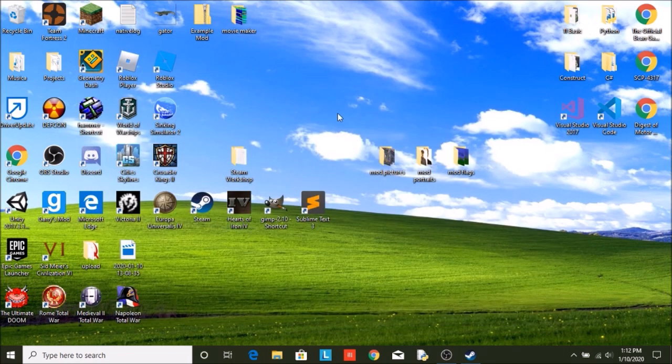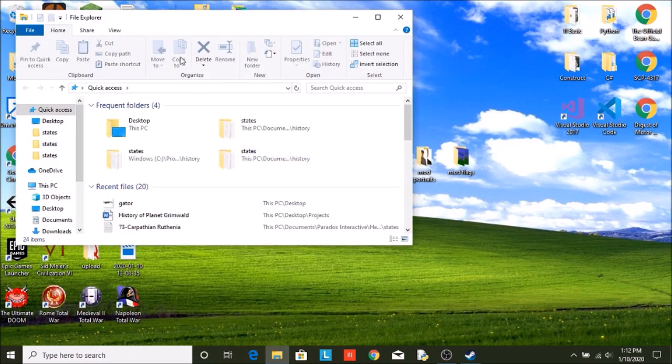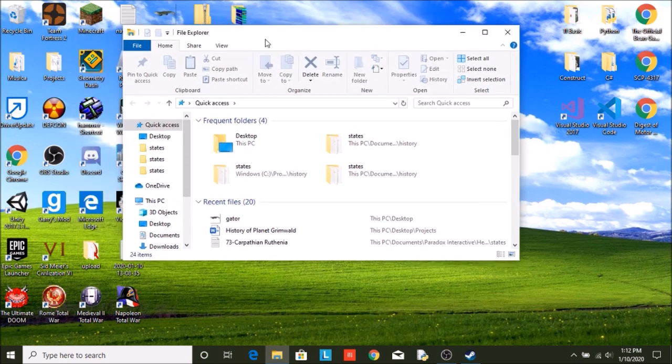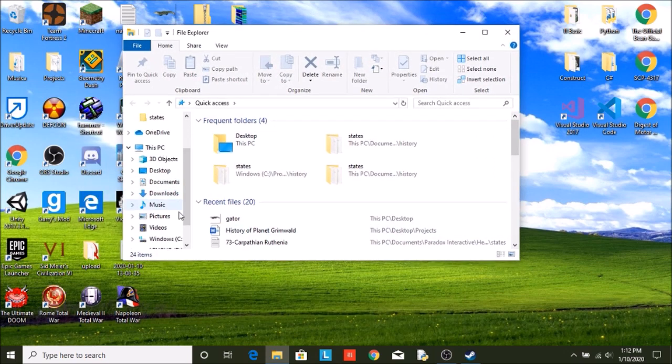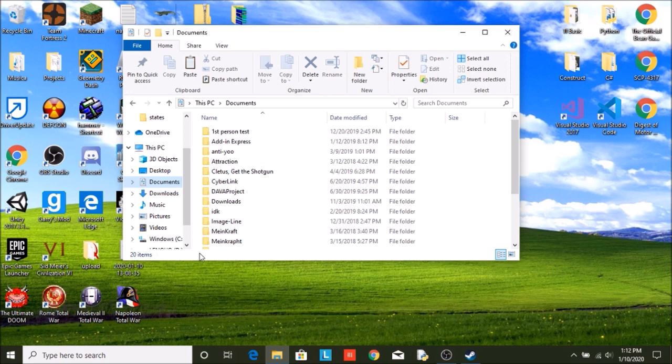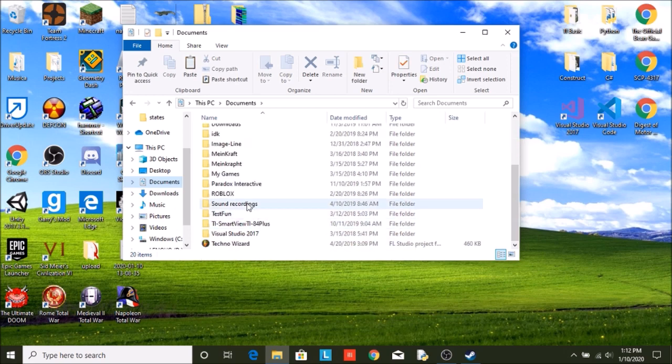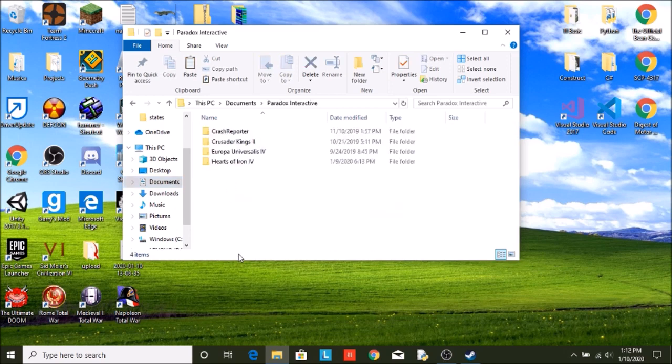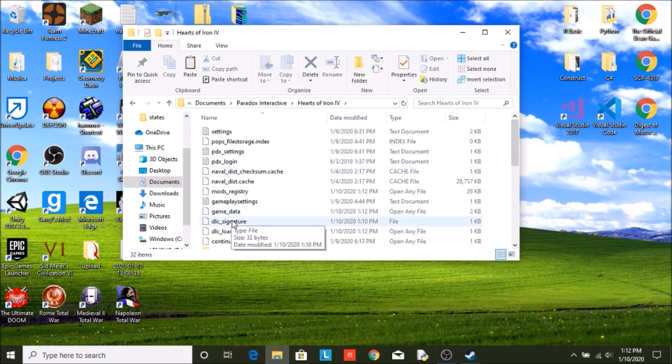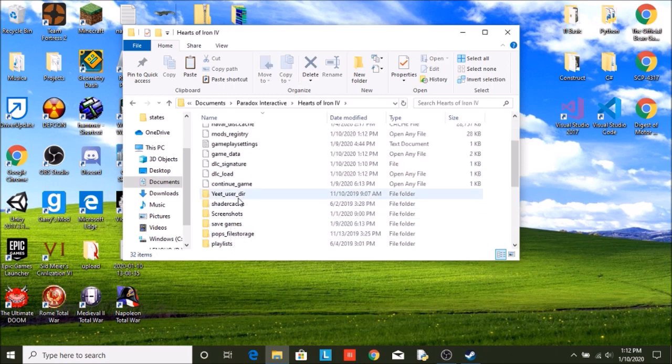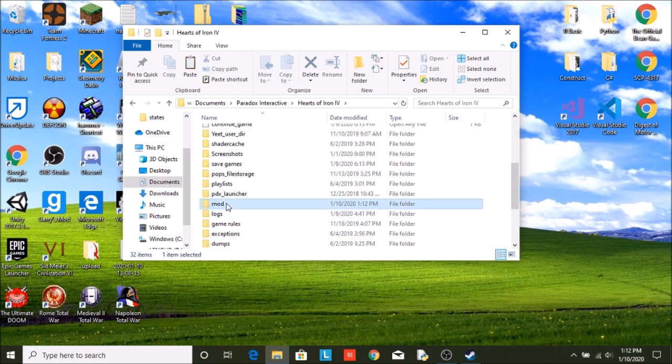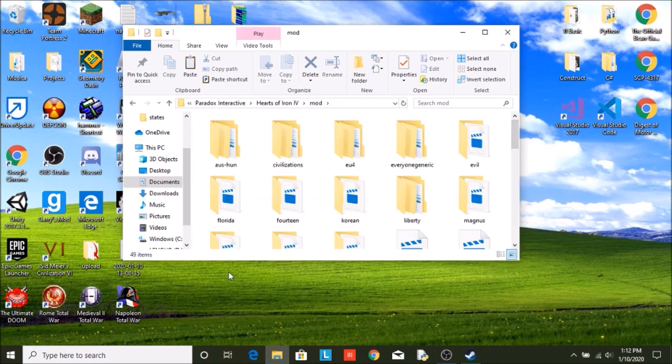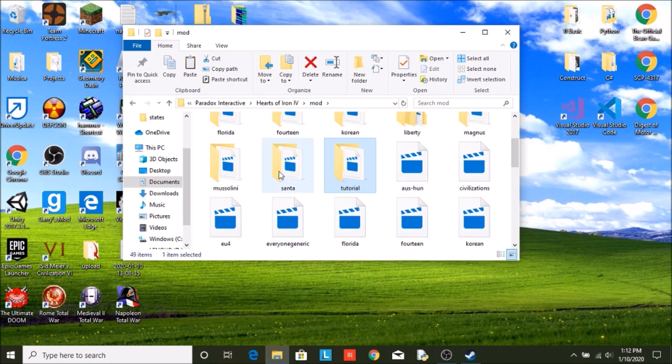Now I am going to show you where do you find it. So you are going to go into File Explorer, Documents, Paradox Interactive, Hearts of Iron 4. You are going to see a folder called mod. And in here you are going to have all of your mod folders. Now I have a lot, but you are just going to look for the one that you titled. Mine is tutorial, whatever you call your mod.